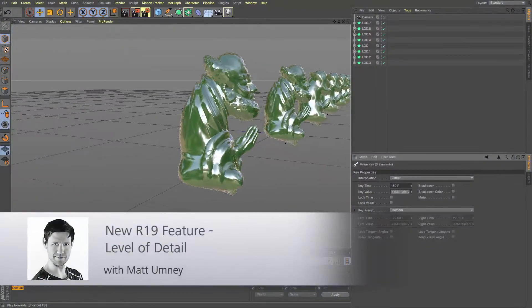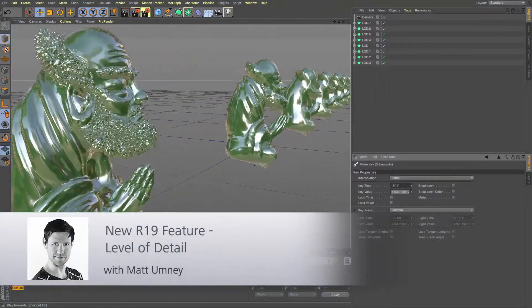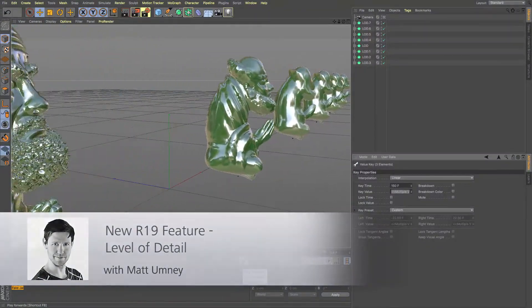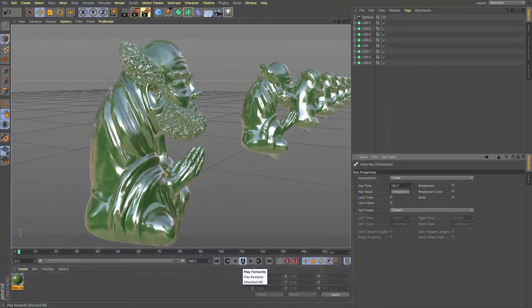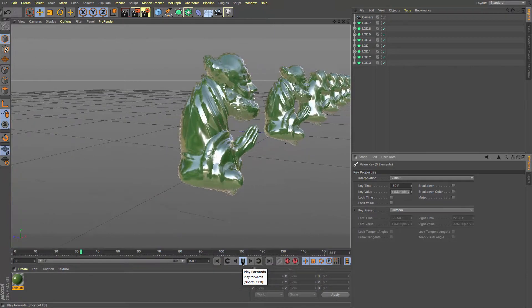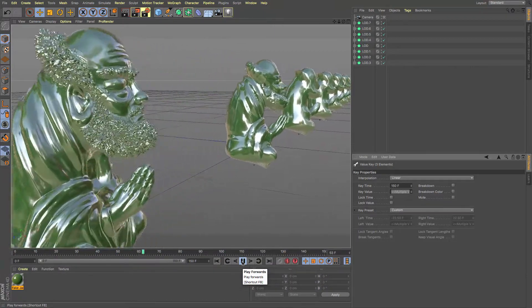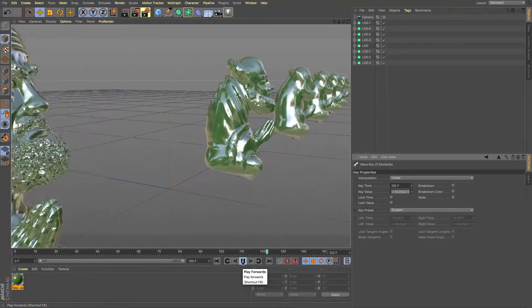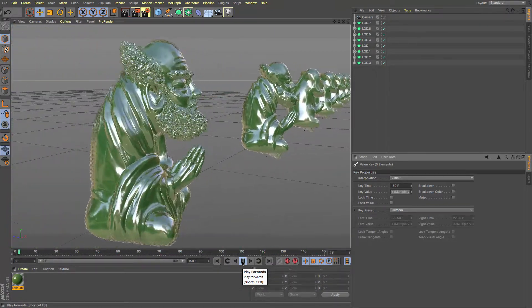Hi guys, it's Matt here from Maxon UK and welcome to another R19 feature video. In this one we're going to look at the new level of detail object that we get in Cinema 4D.